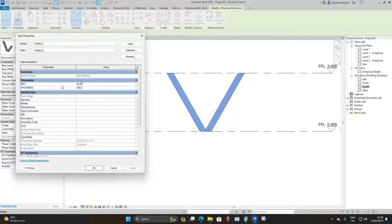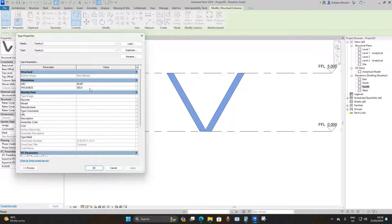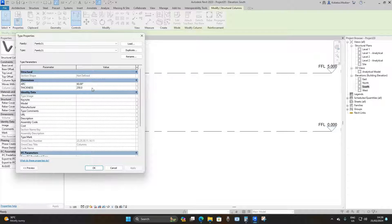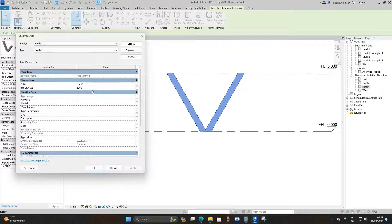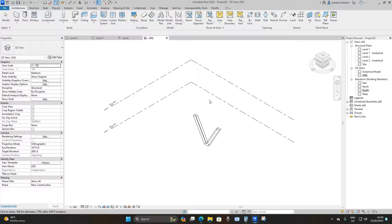If I change the thickness to 800 millimeters and apply, it does this. Change it to 500 millimeters and apply, this is the result. At 250 millimeters it becomes constrained, so let's change it to 400 and apply, then back to 500 — that was its original thickness. Changing to 600 and applying gives this result.